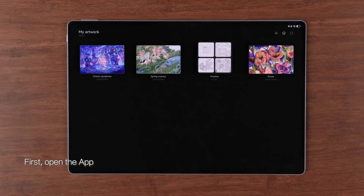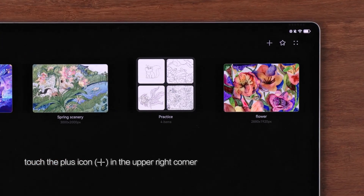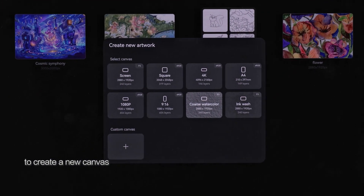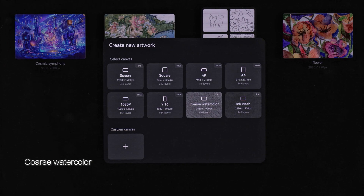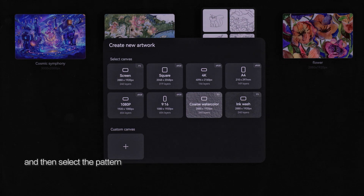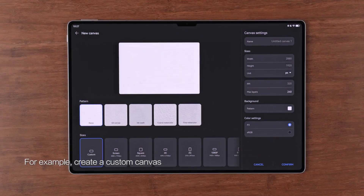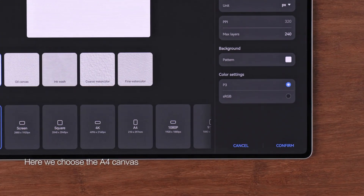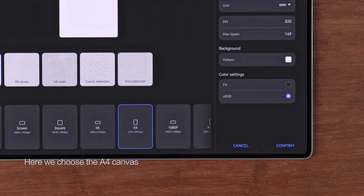First, open the app. On the My Artwork screen, touch the plus icon in the upper right corner to create a new canvas. You can select coarse watercolor or ink wash here. You can also select your desired canvas size and then select the pattern. For example, create a custom canvas and set the size you want. Here we choose the A4 canvas.